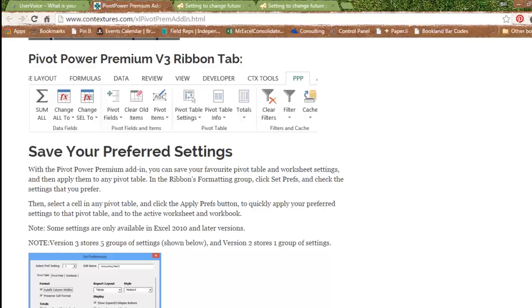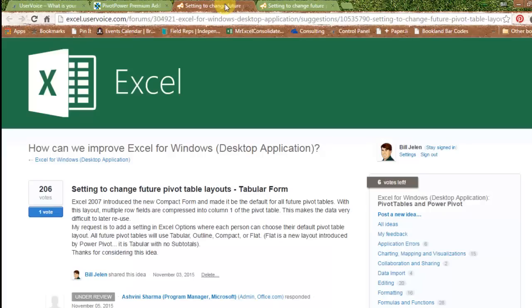So now, rather than just griping about the idea, we have two possibilities. First possibility is go vote to lobby the Excel team.